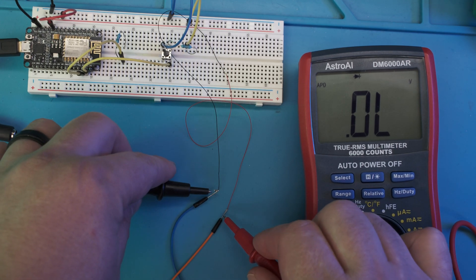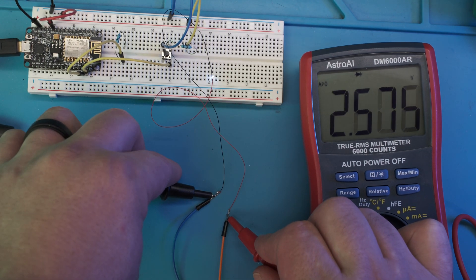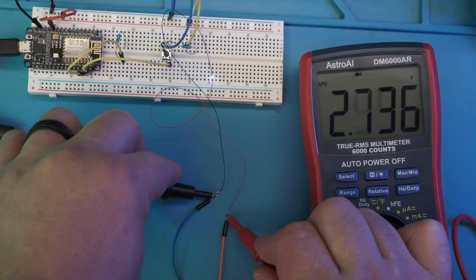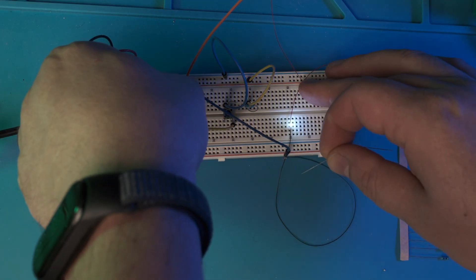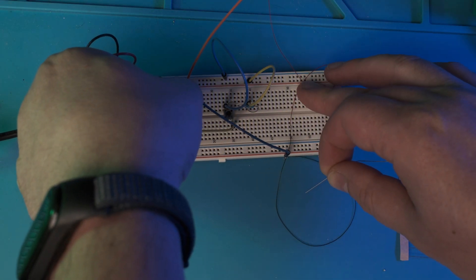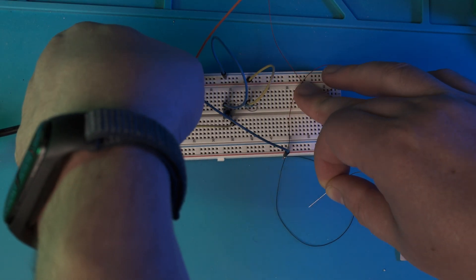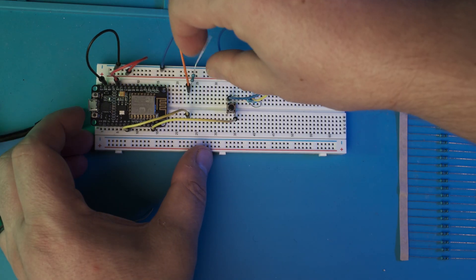And here I'm measuring the forward voltage of the LED to determine what value of resistor I need. It ended up being about 80 ohms for 9 milliamps but the lowest I had was 100 so I went with that.